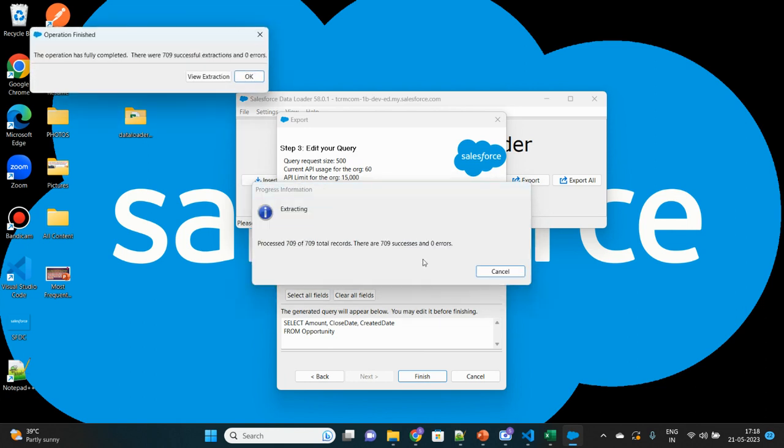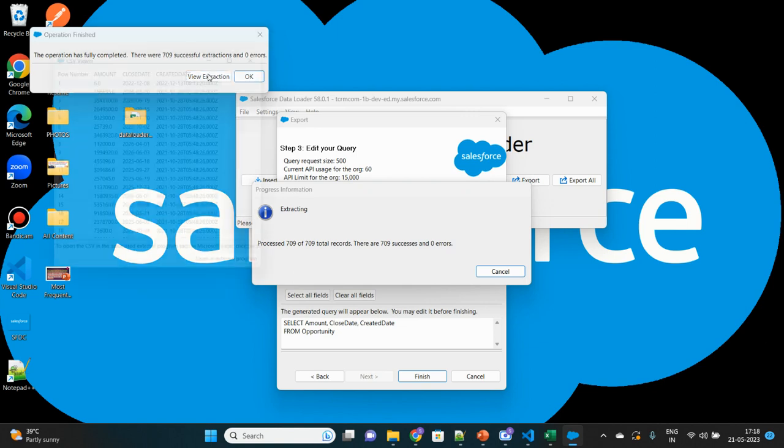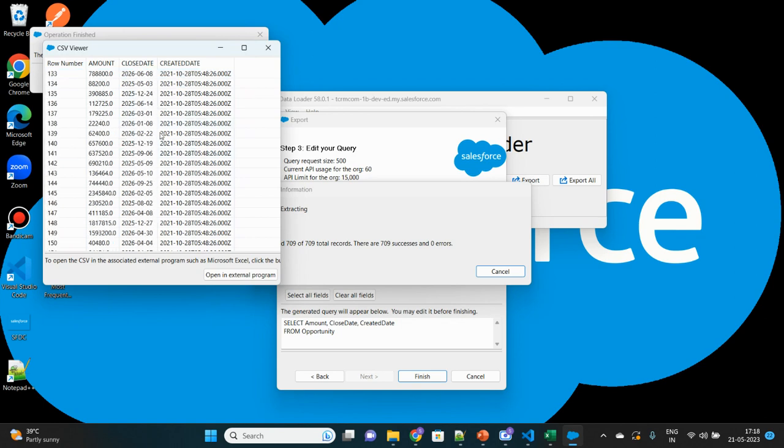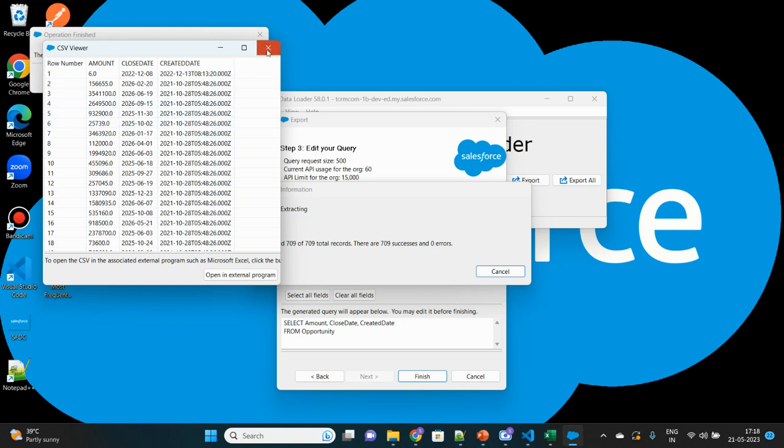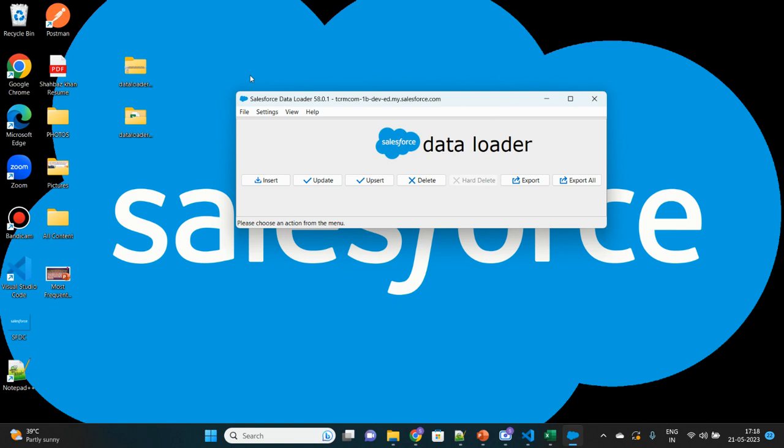See, the operation. Now it has queried. This is very fast as compared to the web form application. It has queried 709 records in just almost a second. We'll just click on View Extraction. Here it is, 709 records. You can also view these records as a file which has been stored in your local system with the name Opportunity.